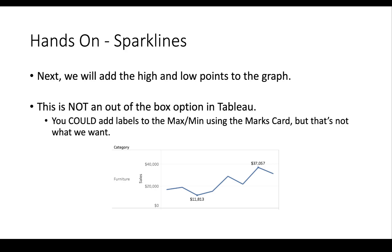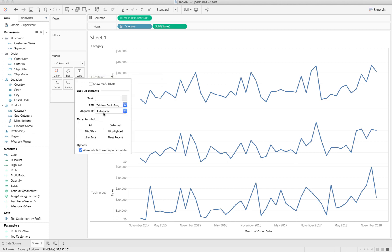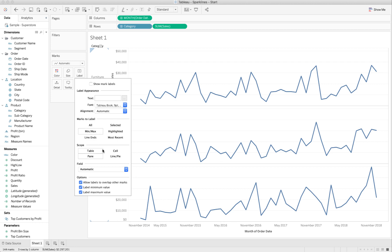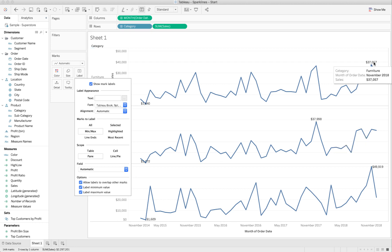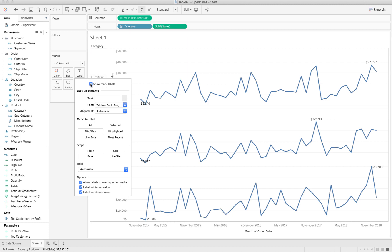Let me demonstrate what I'm saying. We could just go over here to the marks card and for the label, just choose to only label the min and the max points, and do that for each pane and show the mark labels. And we get the maximum and the minimum for each pane. But that's not what we want. So, I'm just going to undo that.